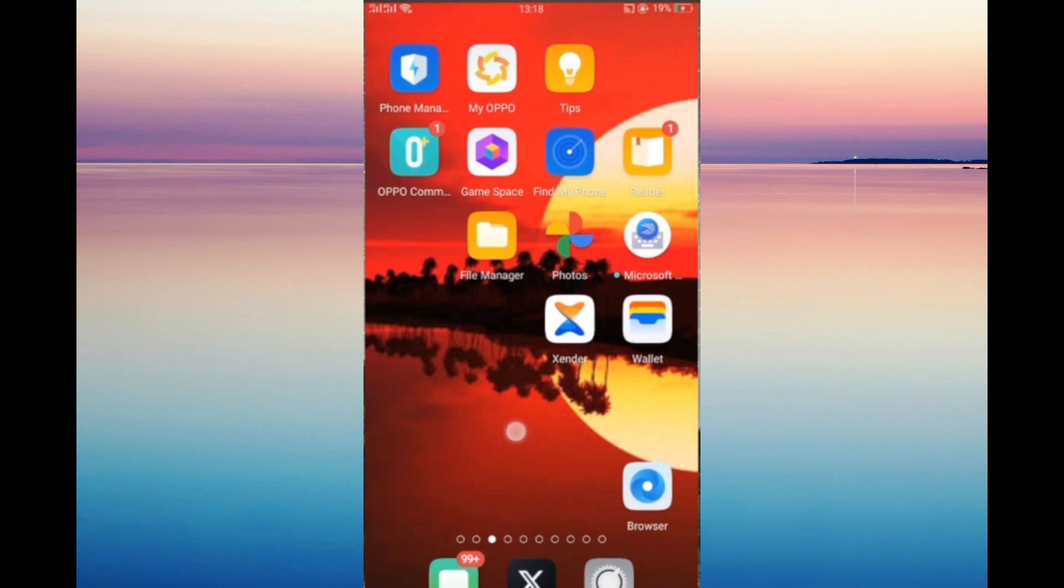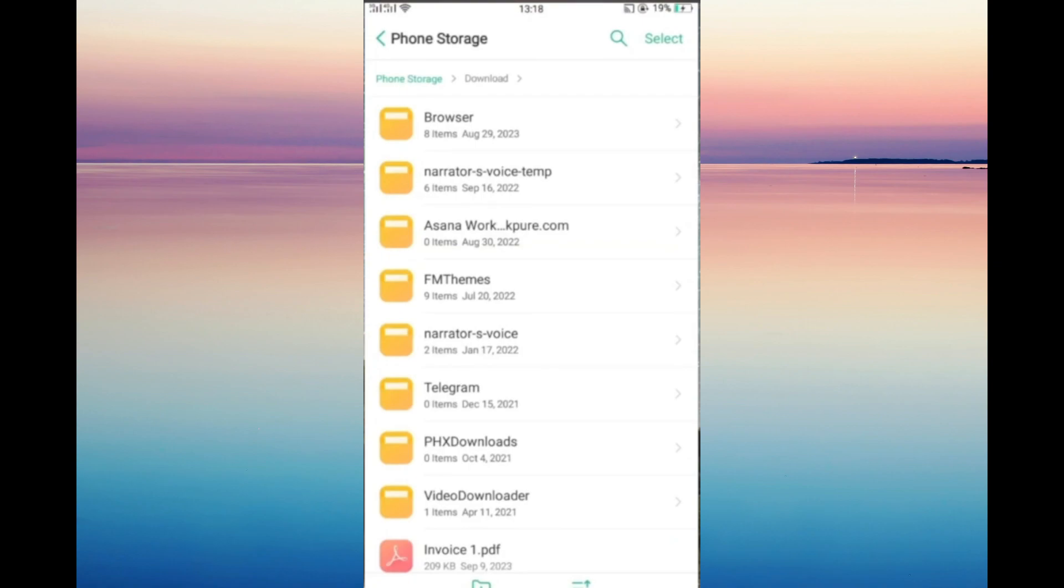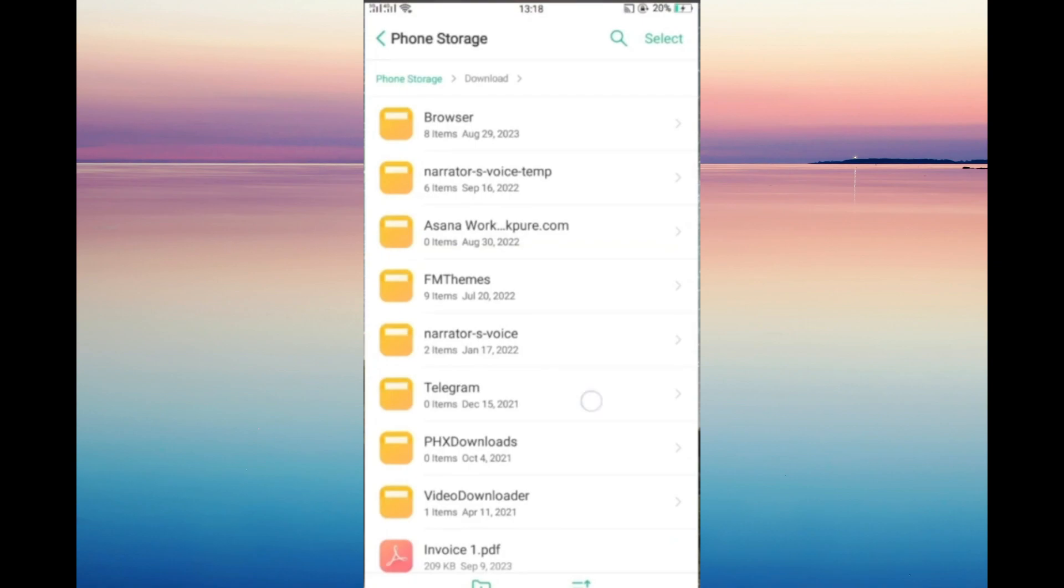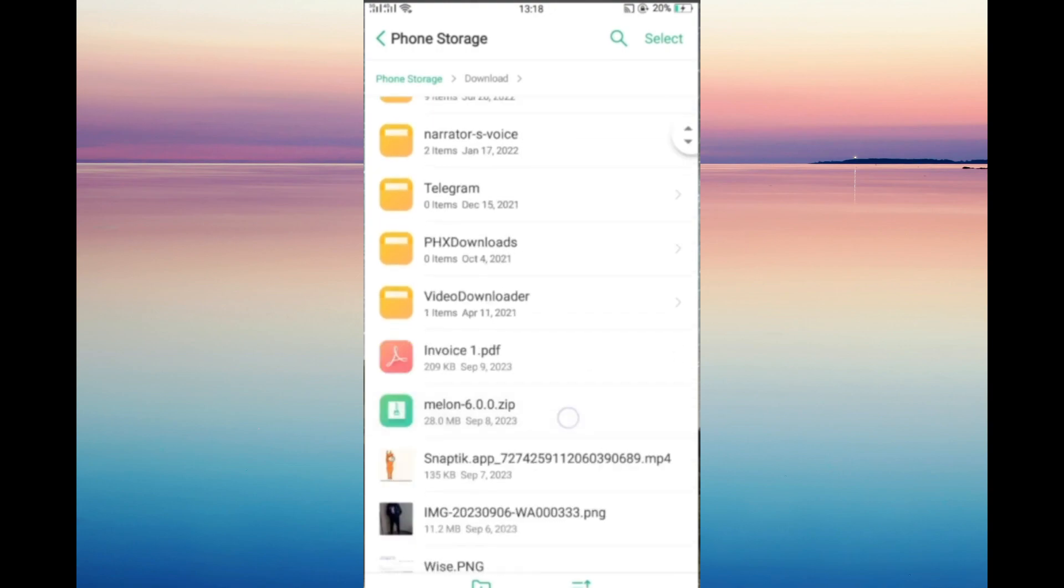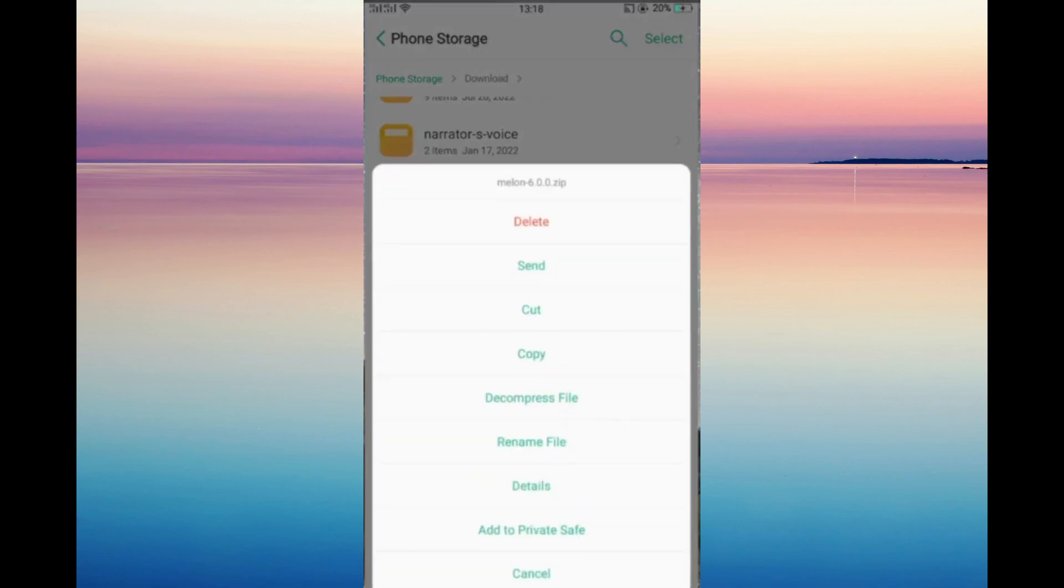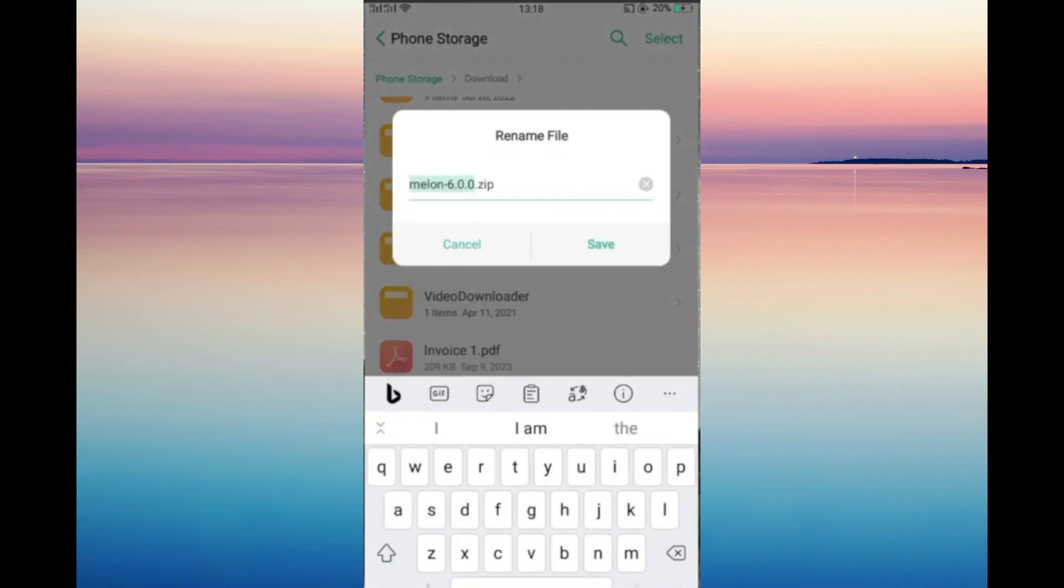You can see the file manager option right here. Just click on that, then select the zip file you need to convert. Hold that file and